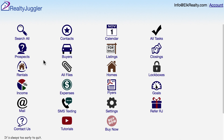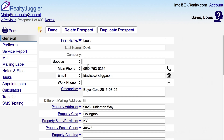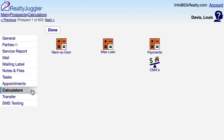Let's use the Maximum Loan Calculator that is built into RealtyJuggler real estate software. From the main screen in RealtyJuggler, I'll click on the Prospects icon and then click on one of my prospect records. On the left are a series of tabs, and the one that I want is the Calculators tab.